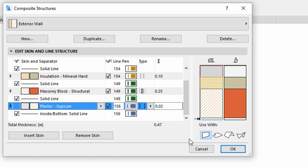Composite skins may represent different structural functions, like load-bearing, finishing, or others. You can set this up skin by skin in the Edit Skin and Line Structure panel. Click OK.